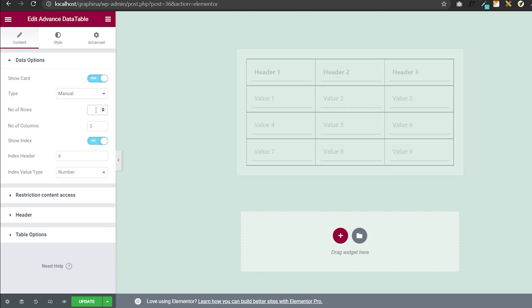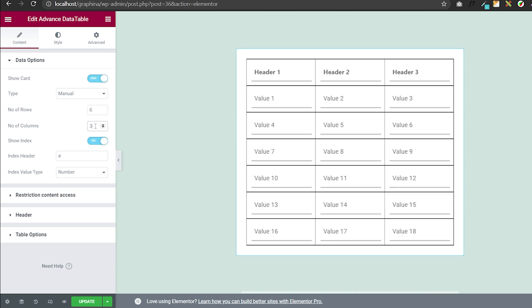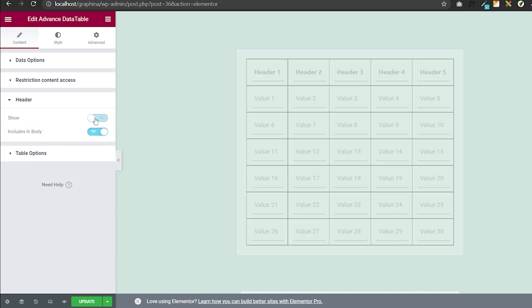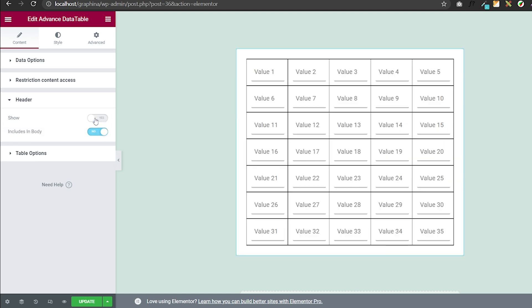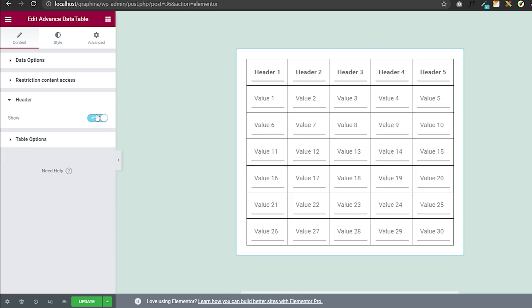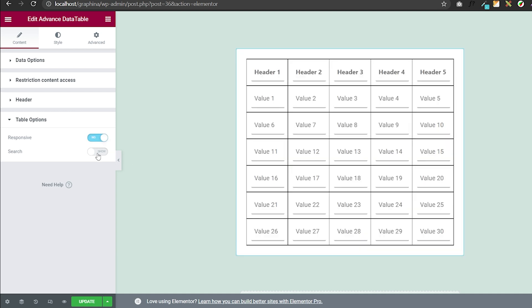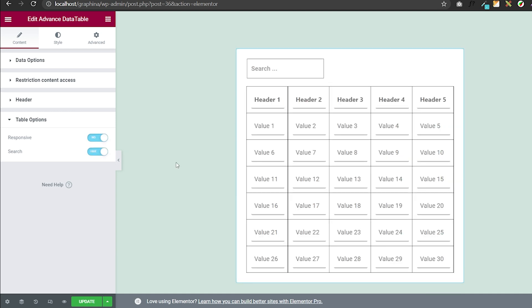You can also add the number of rows and columns. In the header settings, you can turn the header on and off. In data table options, you can keep it responsive from here and further enable the search option.